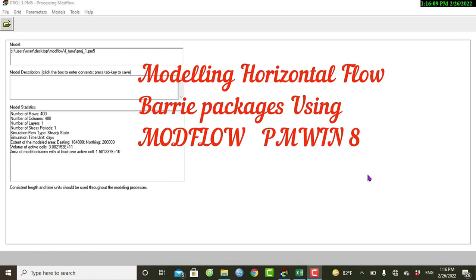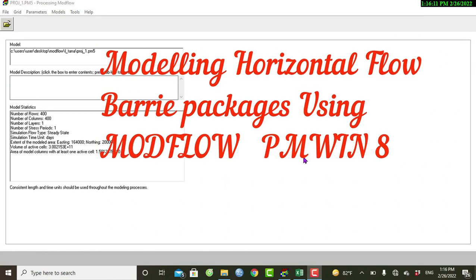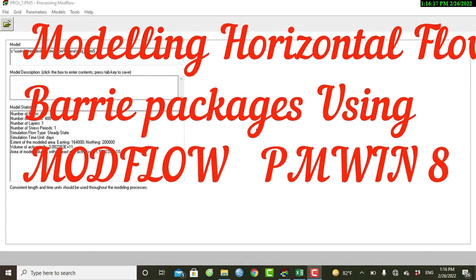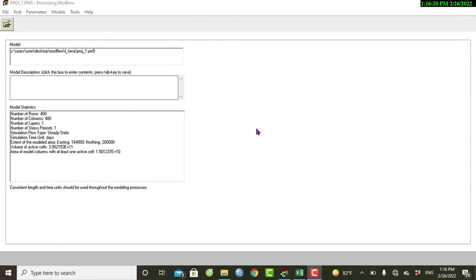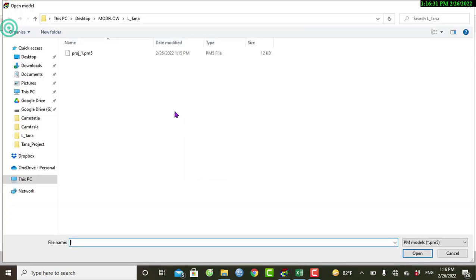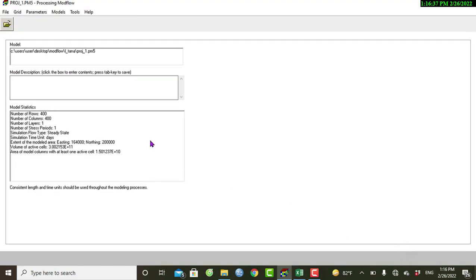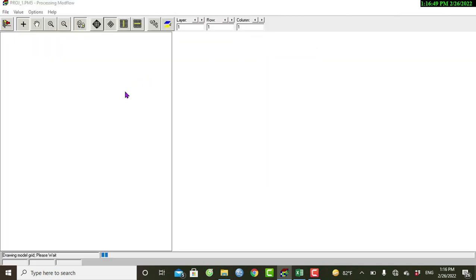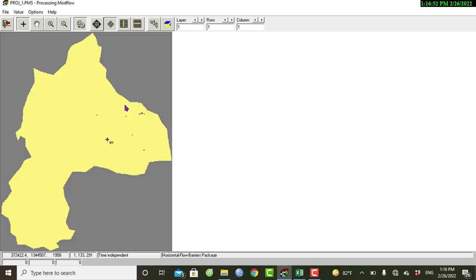Hello everybody, welcome back to this channel. In this tutorial I will show you how to model the horizontal flow barrier package. First we have to open our project — it is our MODFLOW model — then go to Files, open model, it is my project and I will open it. Once we have opened the project we can open the horizontal flow barrier package.